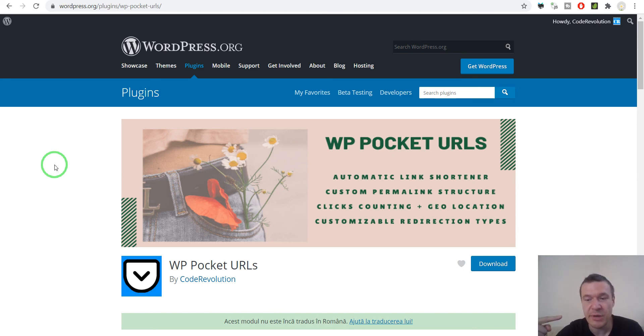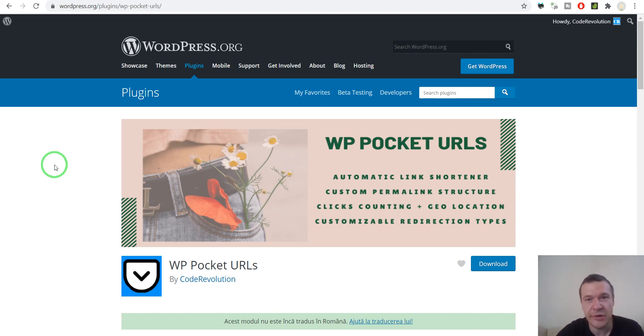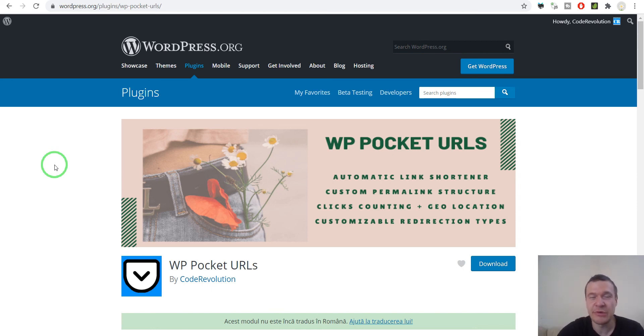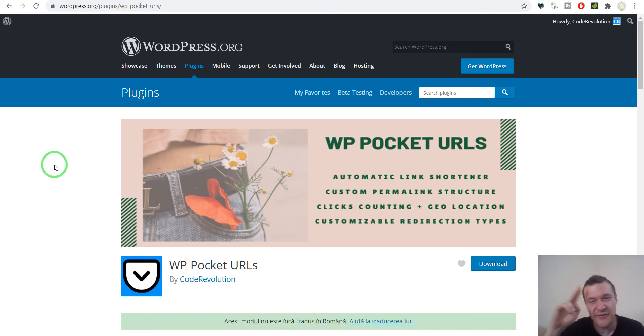Don't forget to check this video's description for more help on how to commit plugins to WordPress.org. Also check my previous video where I submitted the plugin for review. Your subscription is appreciated — have a nice day, stay safe, bye-bye.